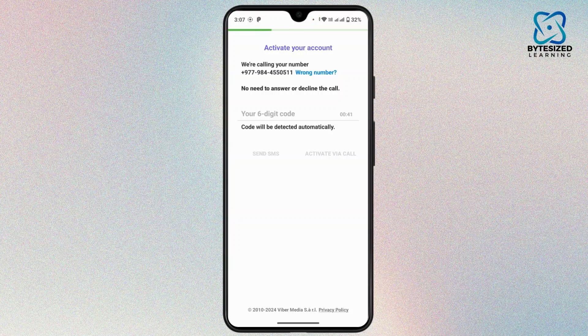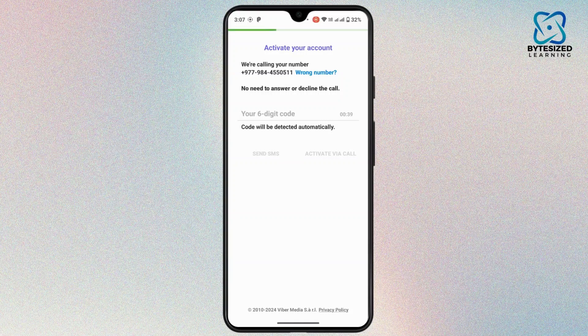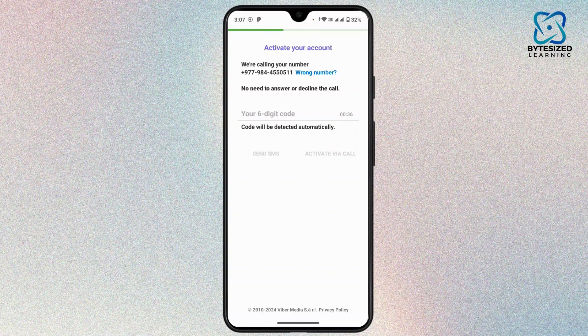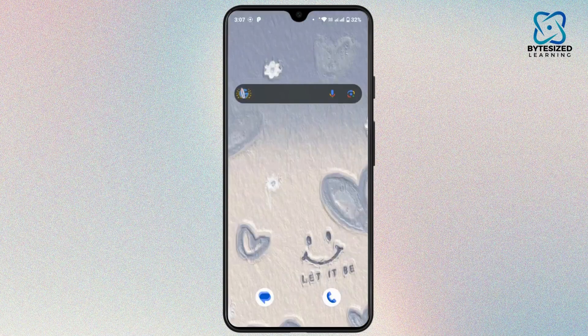And with that, you will have two accounts logged in with your mobile device in Viber. And that's how you can log into Viber with different accounts.